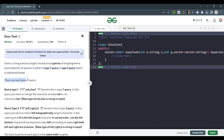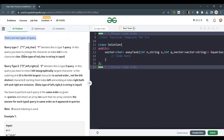There are two types of queries. Query type 1 is represented as: 1, index, char. The 1 denotes this is a type 1 query. In this query, you have to change the character at index IND. Basically whenever the first index is 1, that means it's a type 1 query, and whatever character is at the ith index will be changed to the given character.